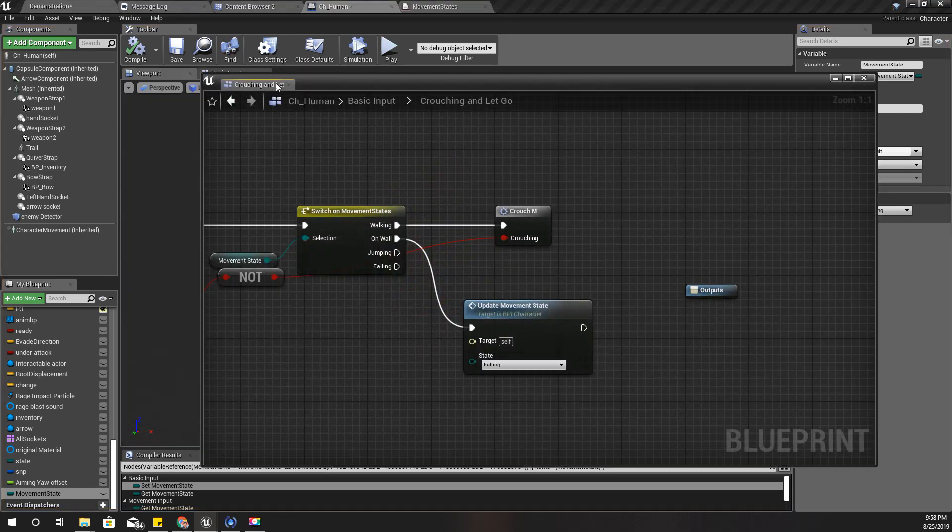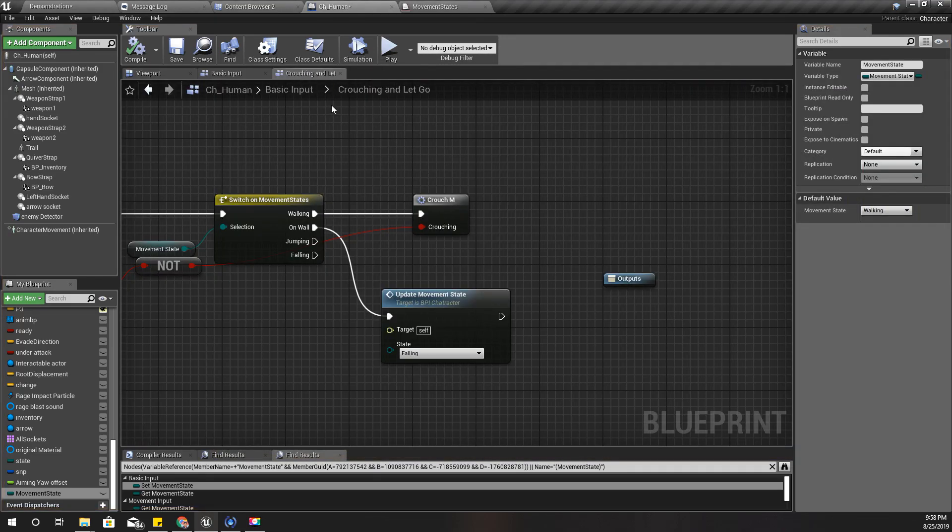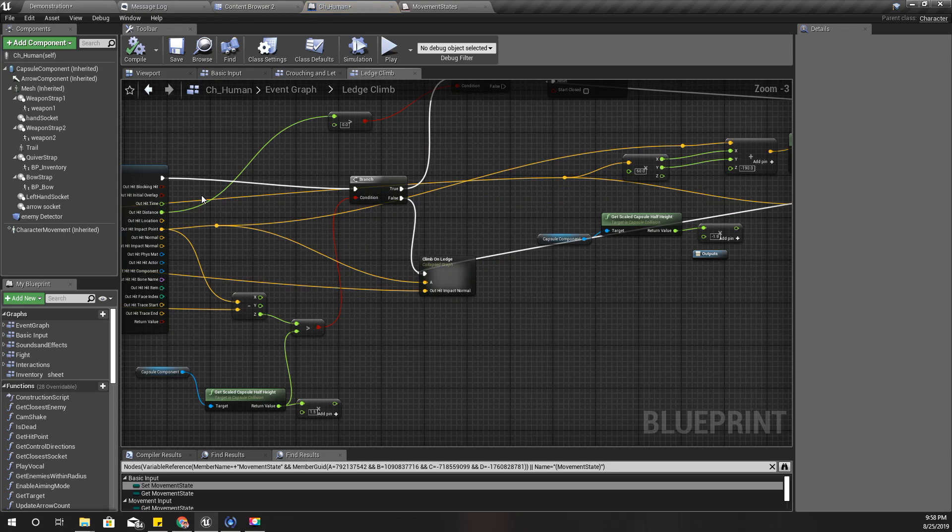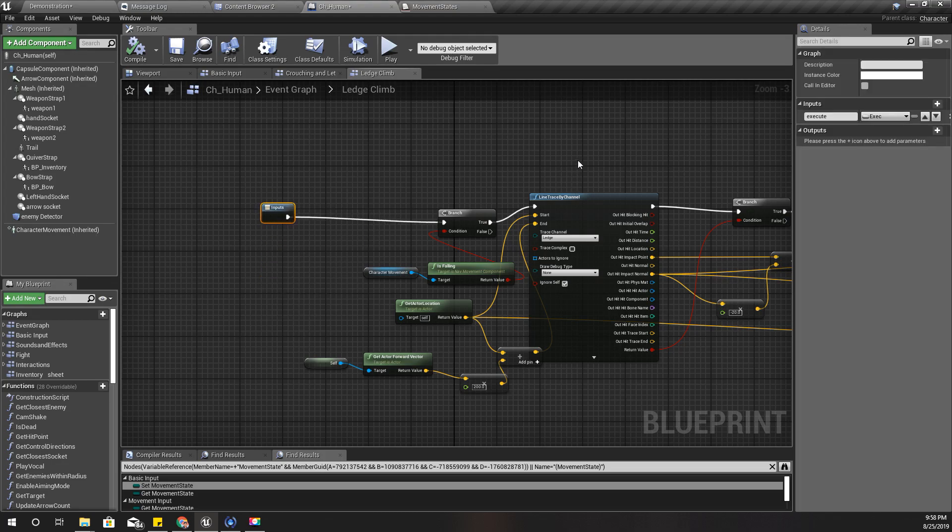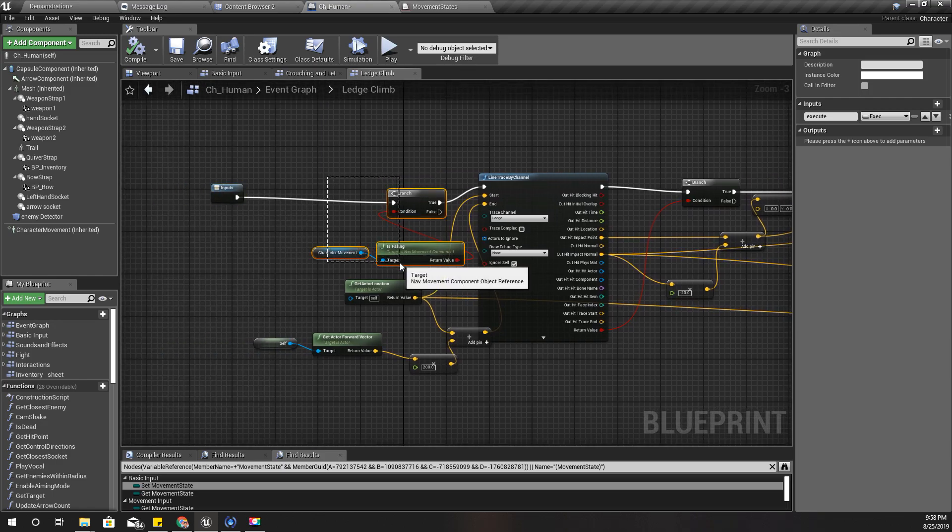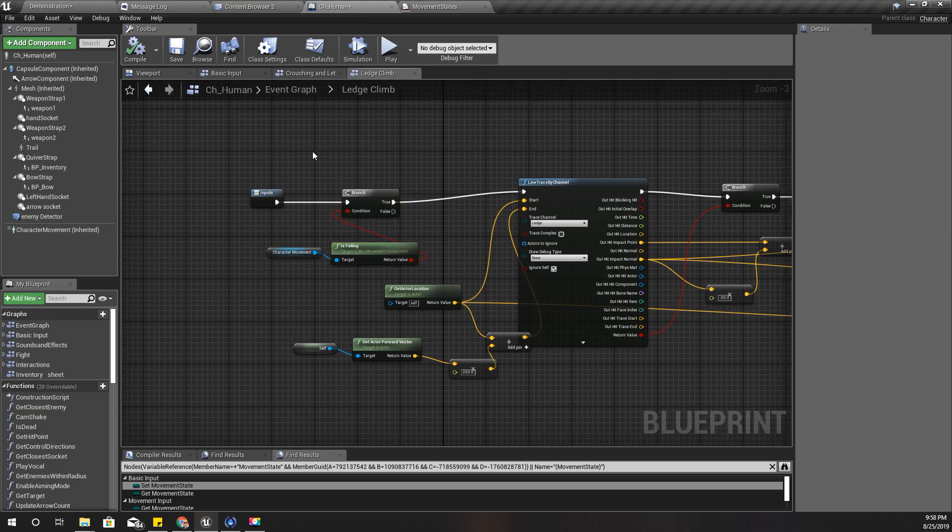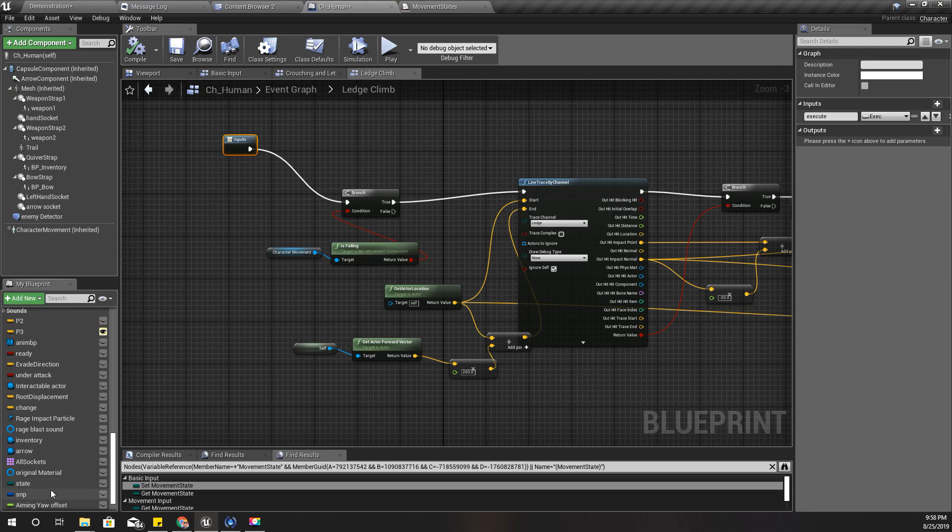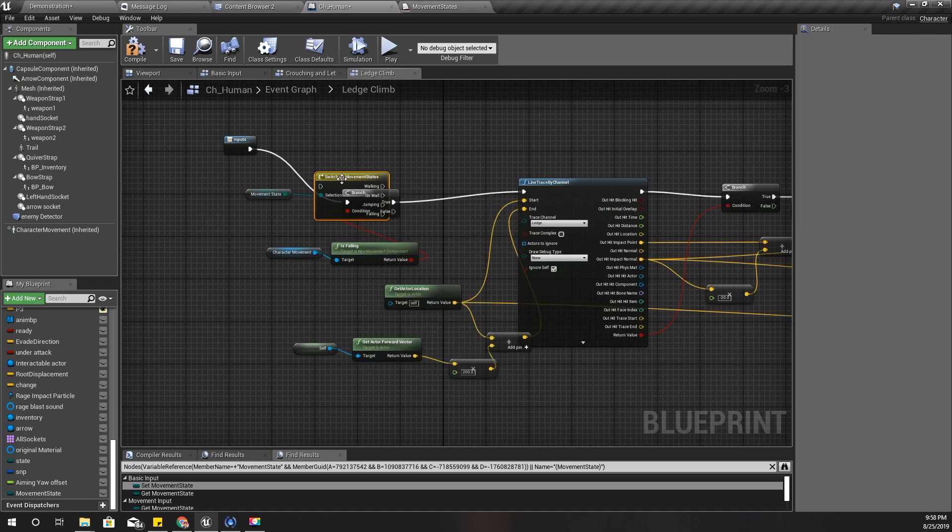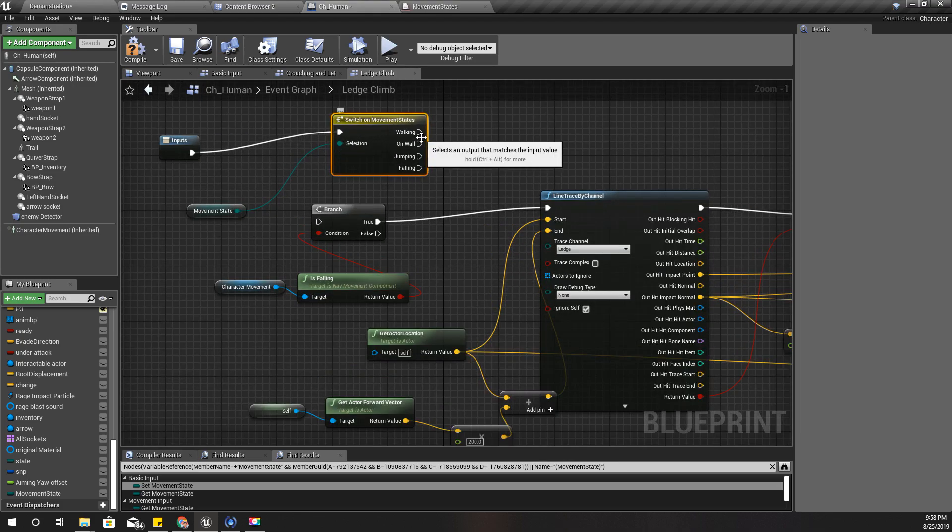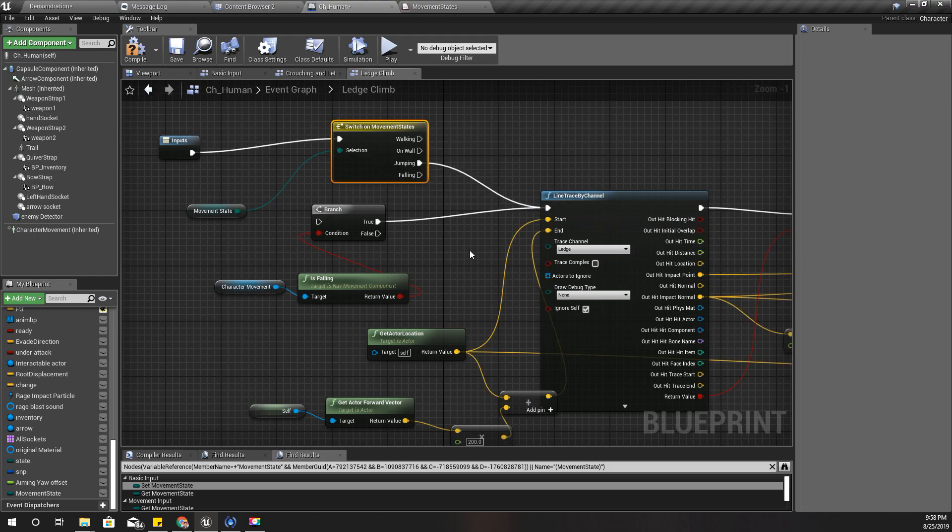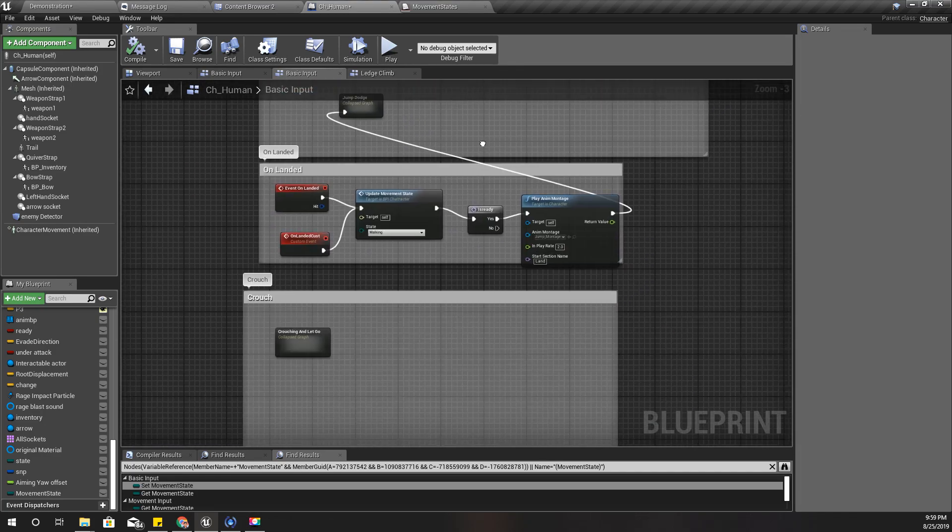So after that I need to change this event tick as well because here I continuously, when I am falling, I am continuously tracing and trying to find a ledge for grabbing. So I need to disable it somehow. Therefore here I'll modify this part a little bit. Let me take the moment state and do a switch. So I'll do this only if I am jumping.